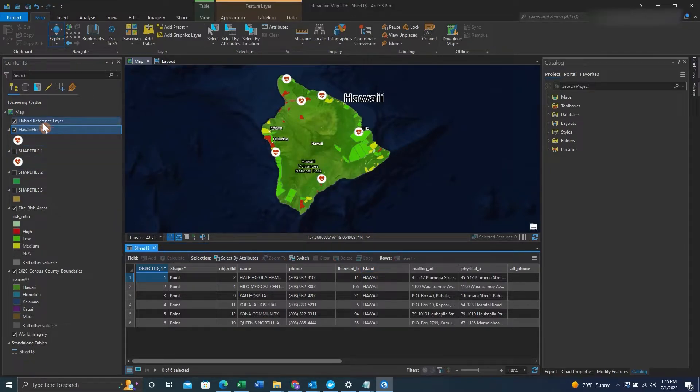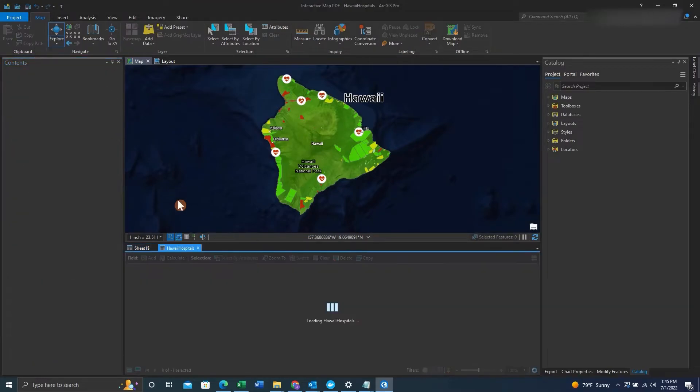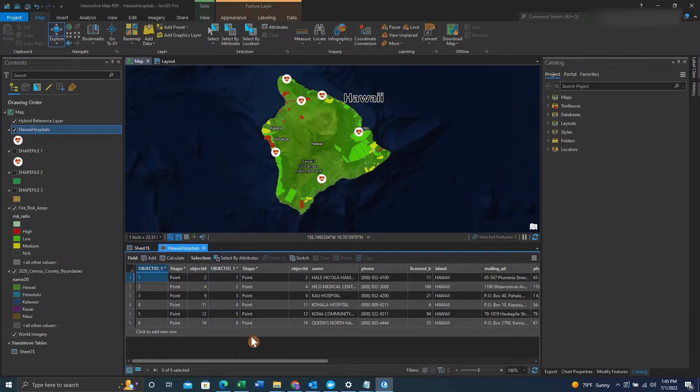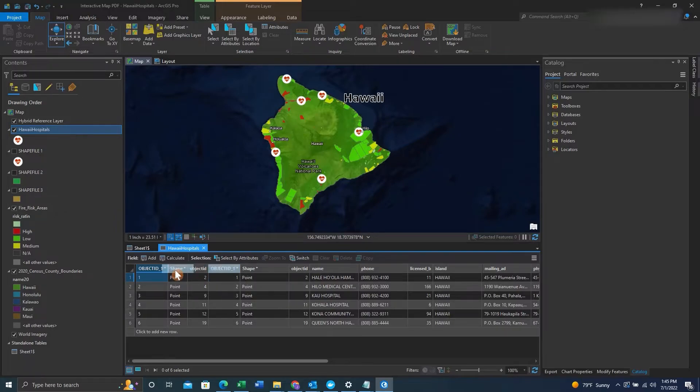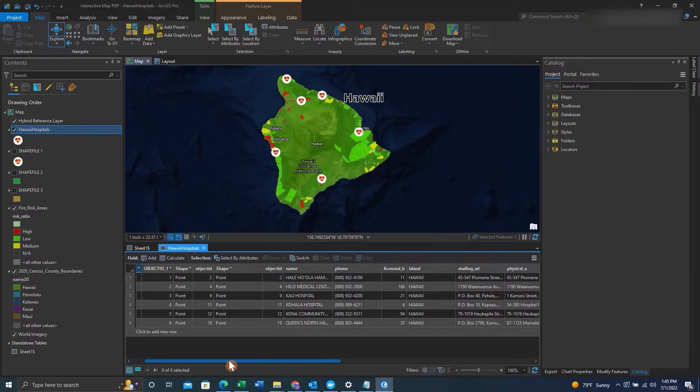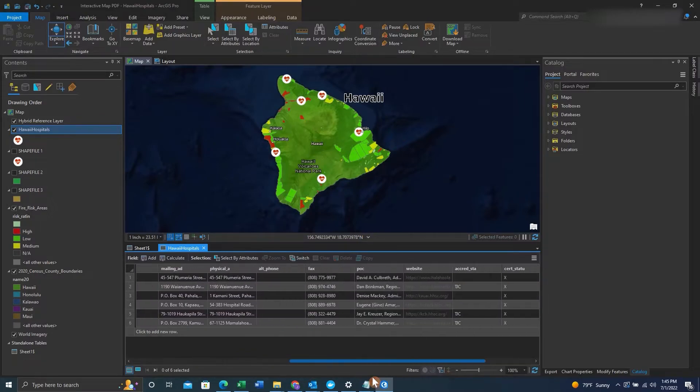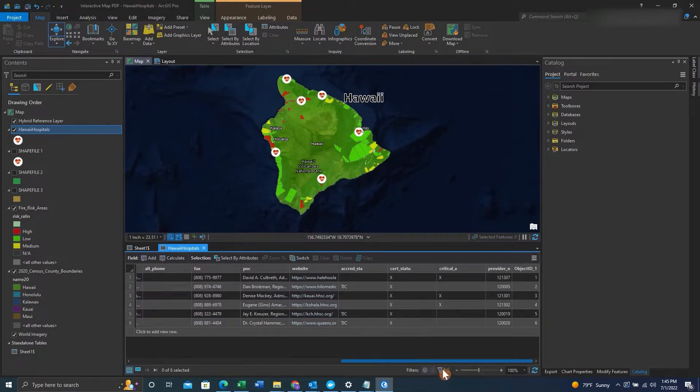We can then open up the attribute table and check to make sure that our join features are there. And there we have it, our join features are there. We can check to make sure the object ID is aligned perfectly and look for every other feature we wanted.